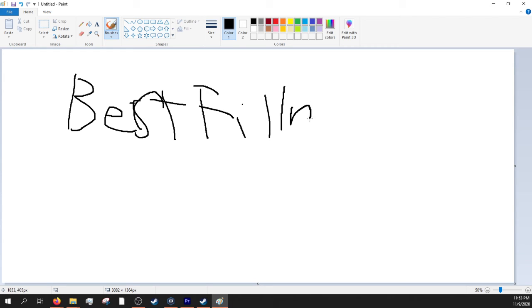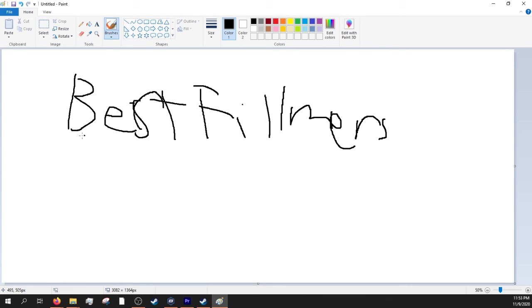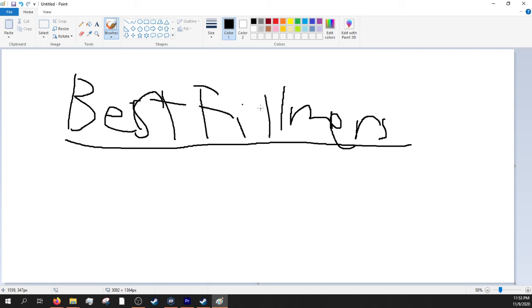Best Filmers. I spelled that right. If you tell me otherwise, this is actually how I spelled it back in the day, because I didn't know Filmers only had one L. So this was the name. Best Filmers.